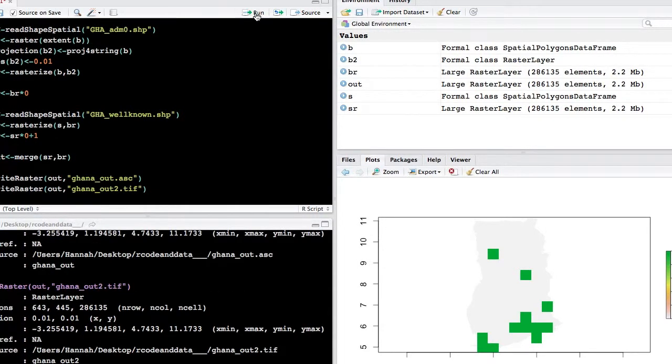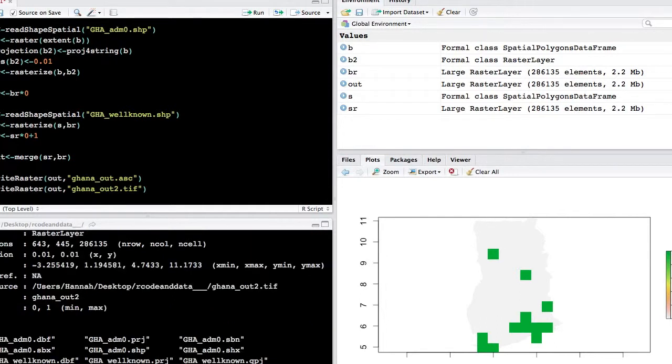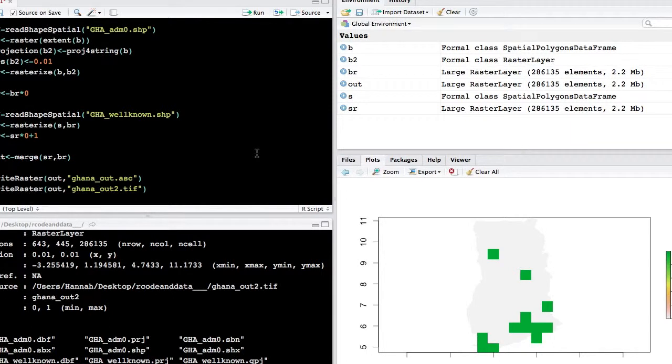And so now if we go back to our directory and look and see what's inside of our directory folder, then we'll be able to see that here's the raster that we wrote with the TIFF extension, and then here is the raster with the ASCII extension. So once you've done these steps, then you can leave R and then you'll have your data ready to bring back into QGIS.